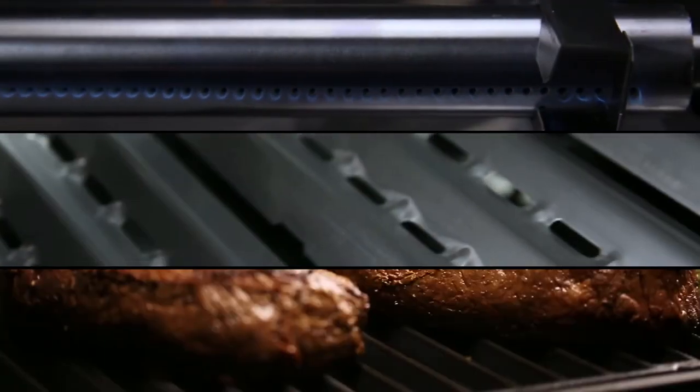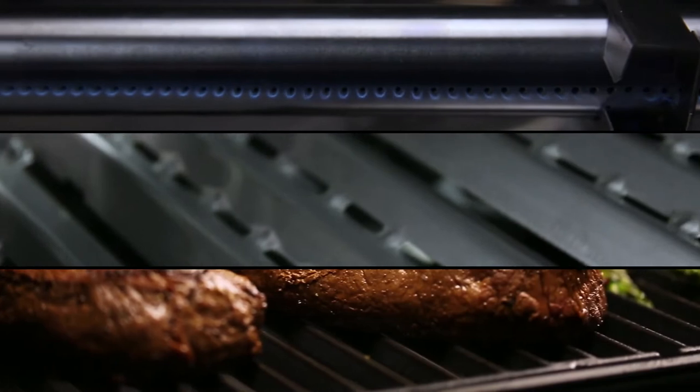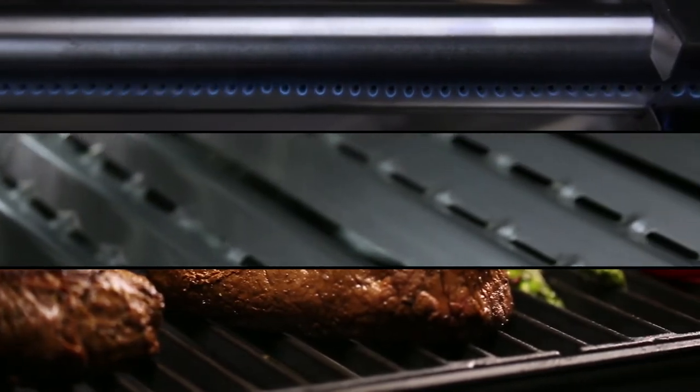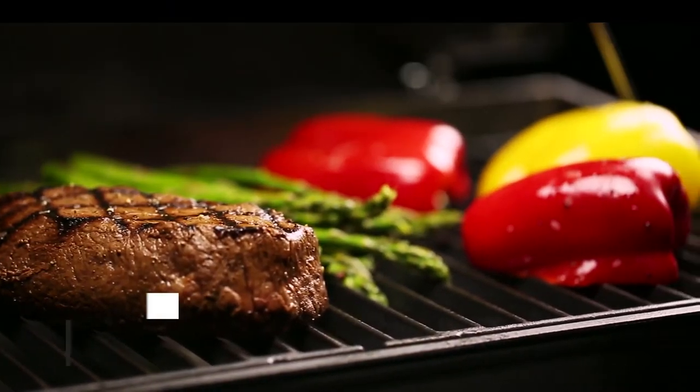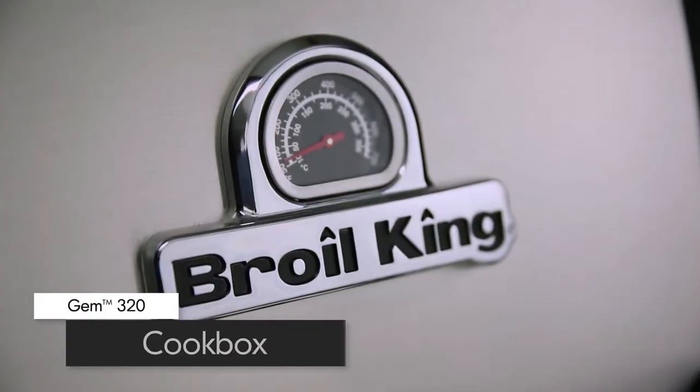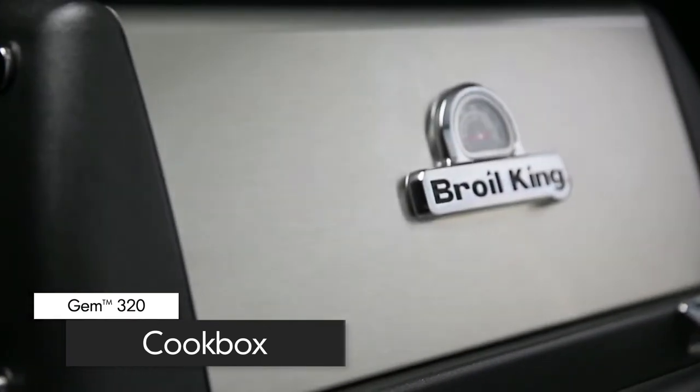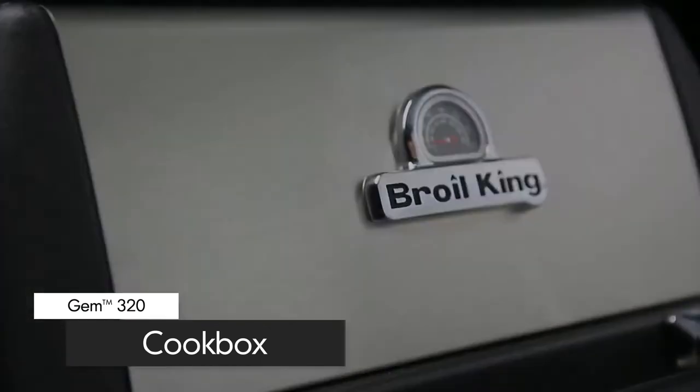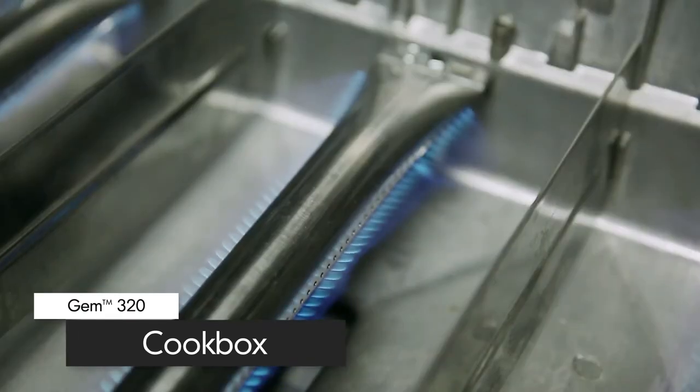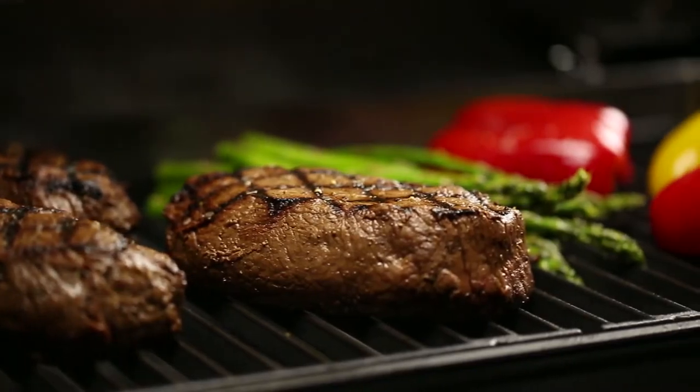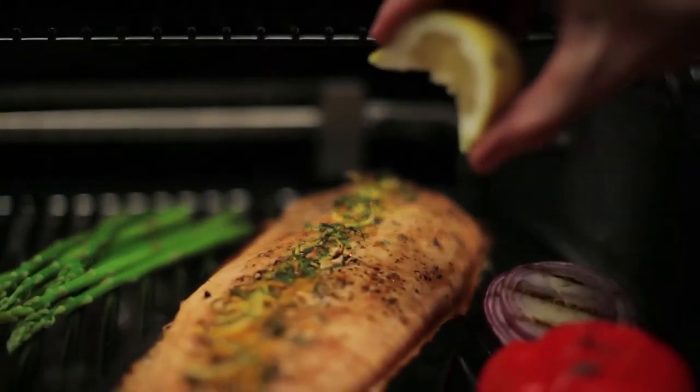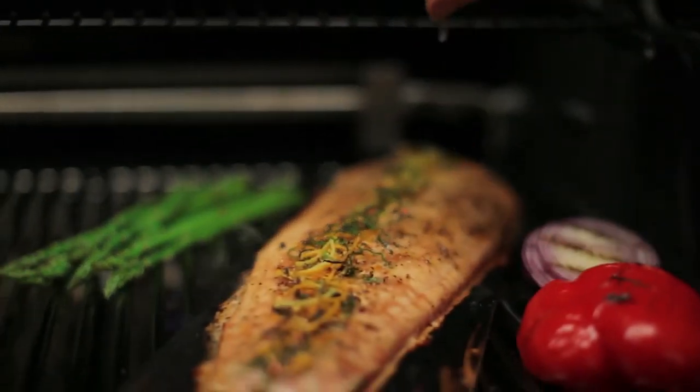What sets this gas grill apart from its rivals is the cast aluminum cook box. Cast aluminum is the best for retaining the heat and keeping it inside the cook box. This means the heat will circulate evenly to efficiently cook your food.